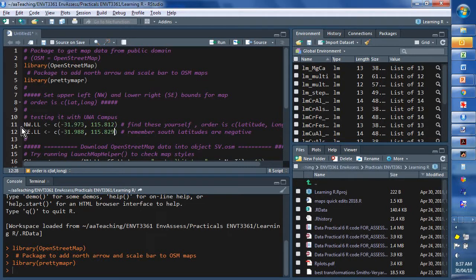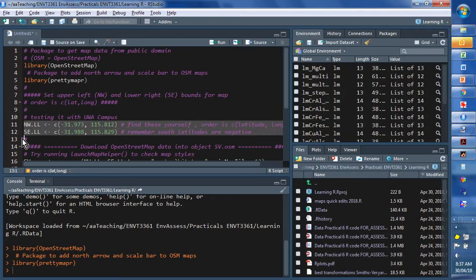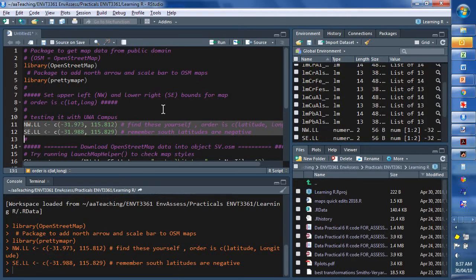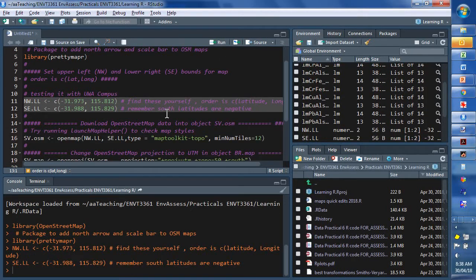So, we have to run those, of course, to put those vectors of coordinates into each object. Northwest, longitude, latitude, and southeast, longitude, latitude. So, we'll do that.